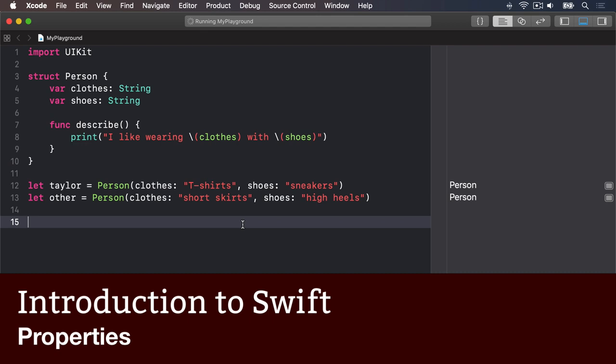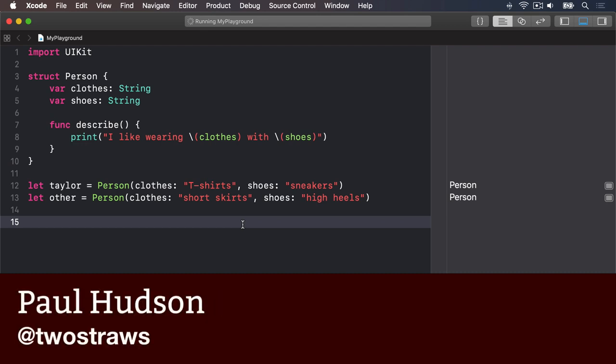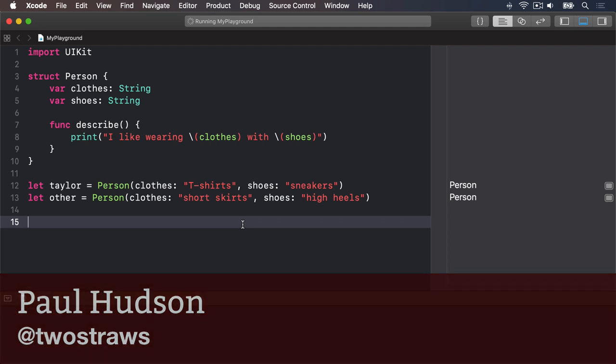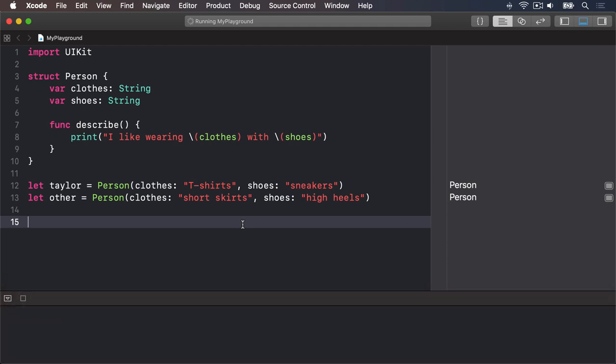Structs and classes can have their own variables and constants, and these are called properties. These let you attach values to your types to represent them uniquely, but because types can also have methods, you can have them behave according to their own data. Let's take a look at an example now.